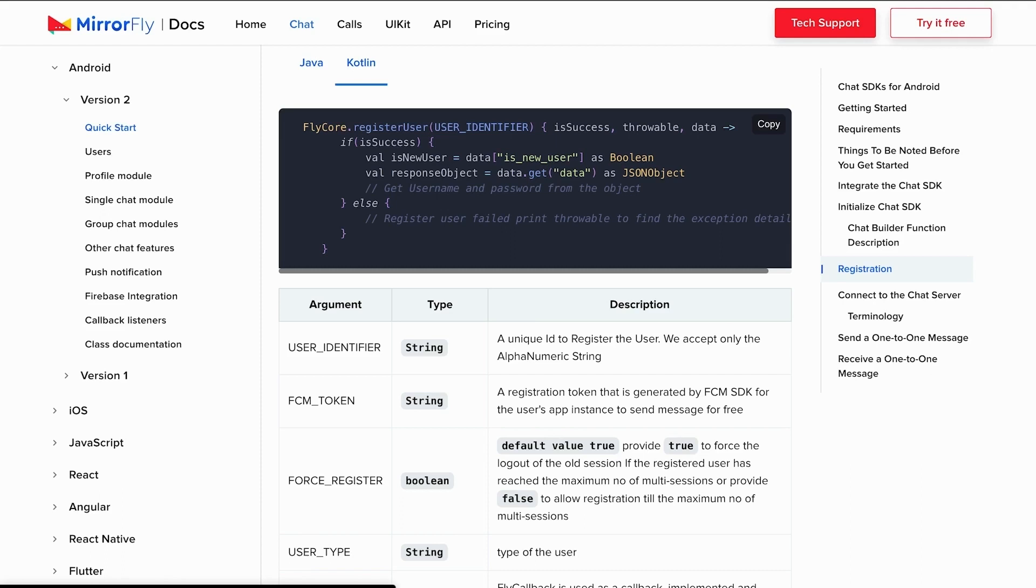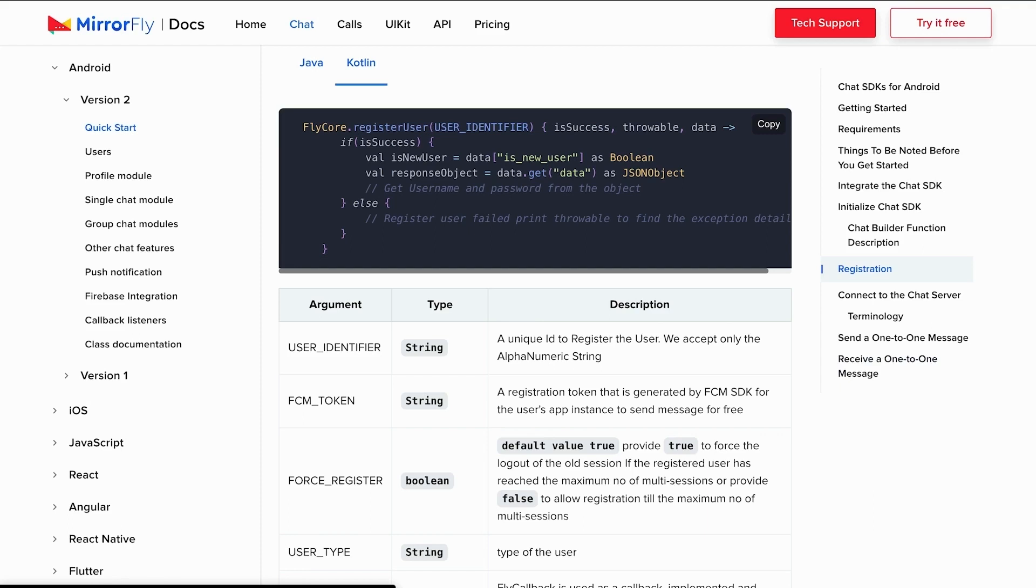Firebase Cloud Messaging or FCM offers a broad range of messaging options and capabilities. A registration token that is generated by the FCM SDK for the user's app instance to send messages for free. Notification messages, sometimes thought of as display messages, are handled by the FCM SDK automatically. These push notifications are required to send and receive notifications in the app. Data messages are to be handled by the client app.